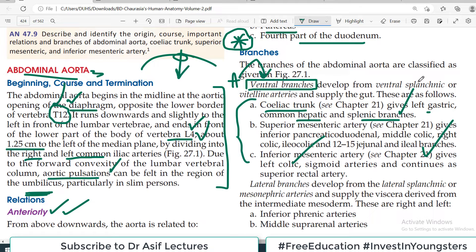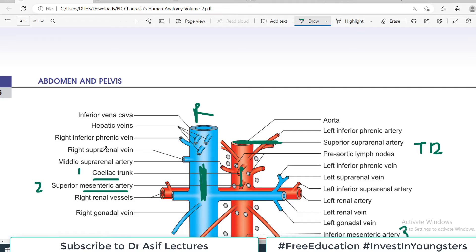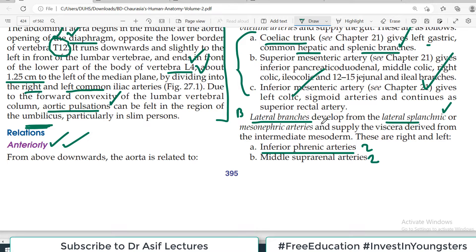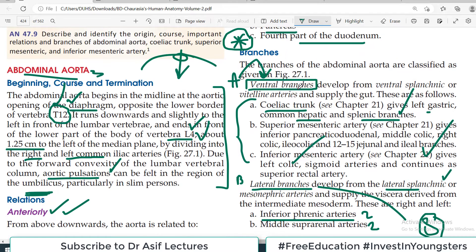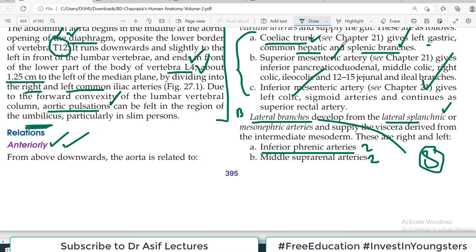Group B is the lateral branches of the abdominal aorta. Embryologically these arise from lateral splanchnic or mesonephric arteries. These branches are: right and left inferior phrenic arteries, right and left middle suprarenal arteries, right and left renal arteries, and gonadal arteries — testicular in males or ovarian in females, right and left. So lateral branches are eight in number, four on each side. Ventral branches were three in number, unpaired.